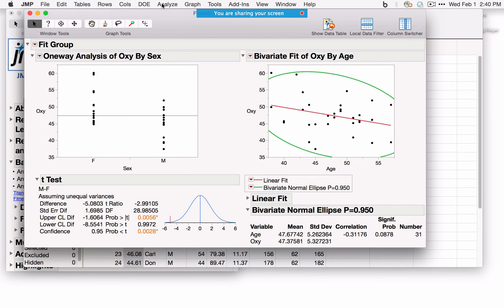Under Specialized Modeling: nonlinear models and time series models are available. Under Reliability and Survival, there are several options for non-normal response data or survival data.